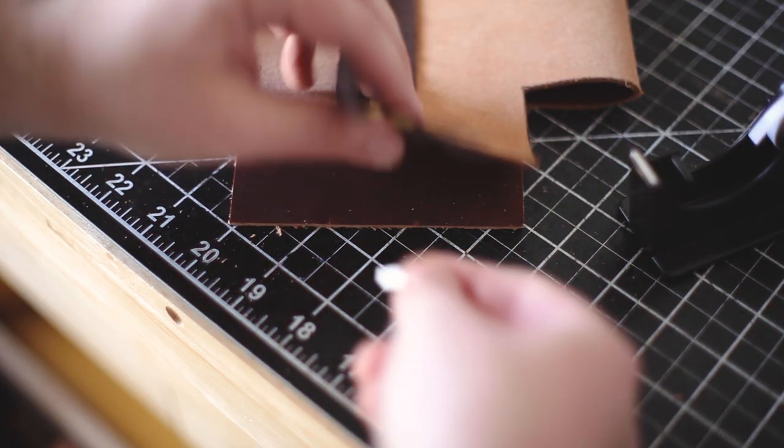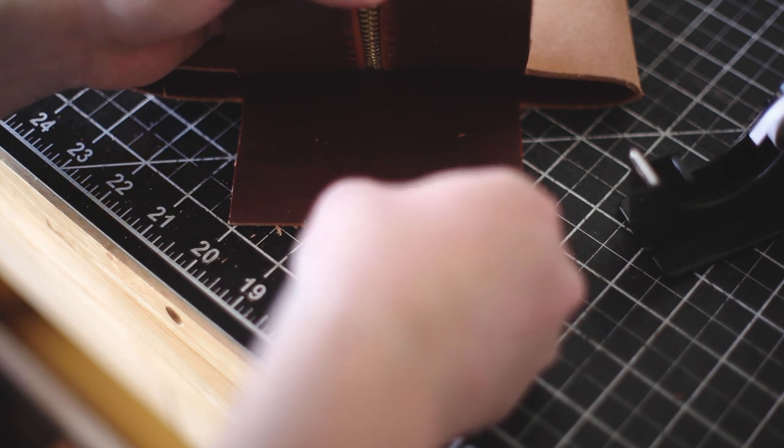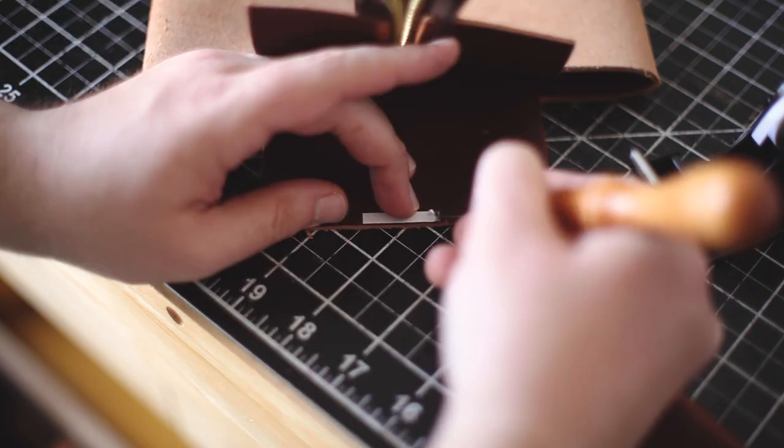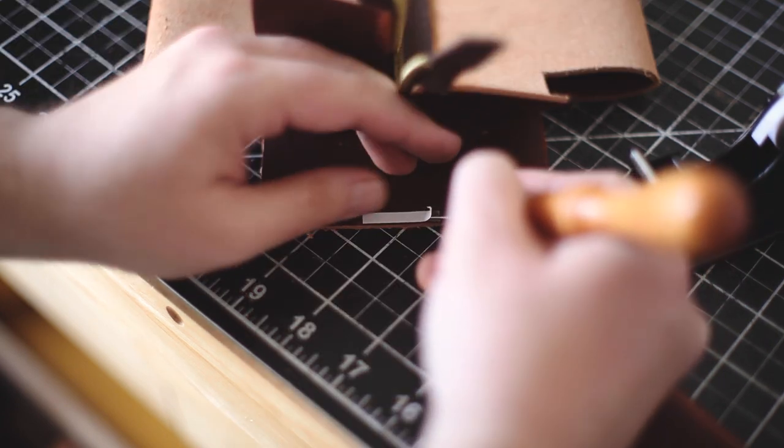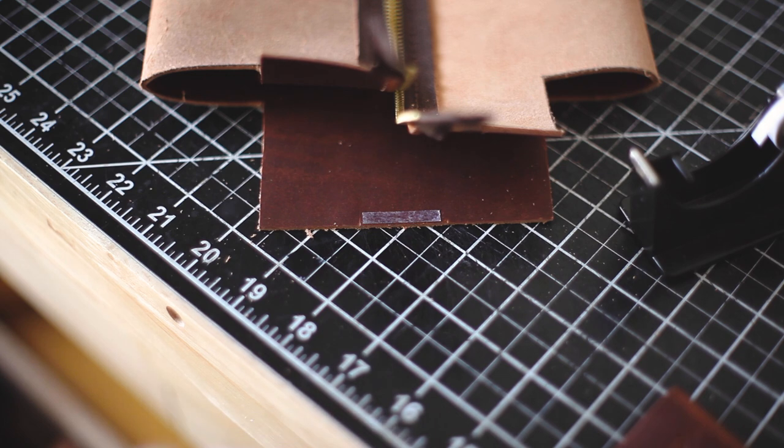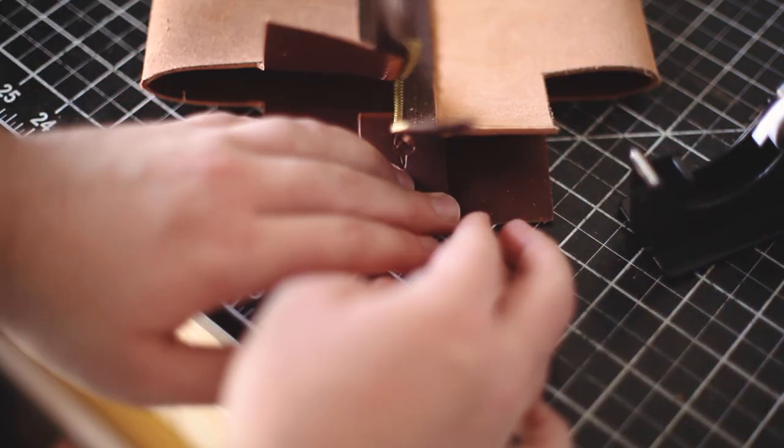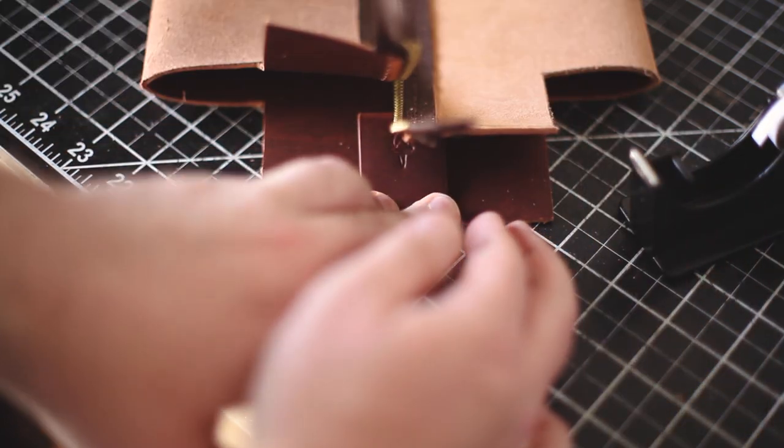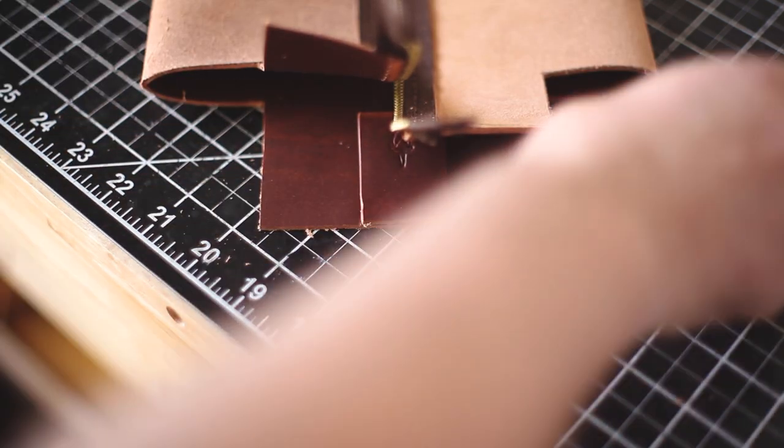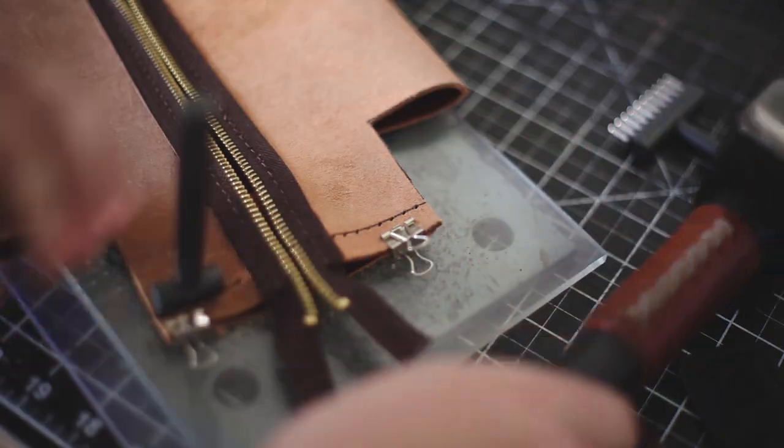And now it's time to install the pull tab. I'm using the adhesive tape again. I don't want to risk any glue squishing out onto the exterior of the bag. Once the pull tab is centered, it's time to hammer the holes into the seam.